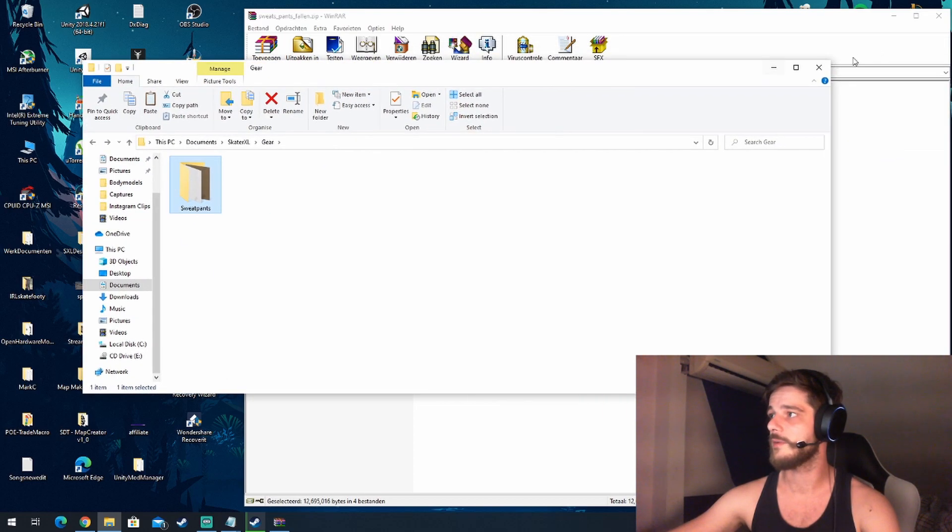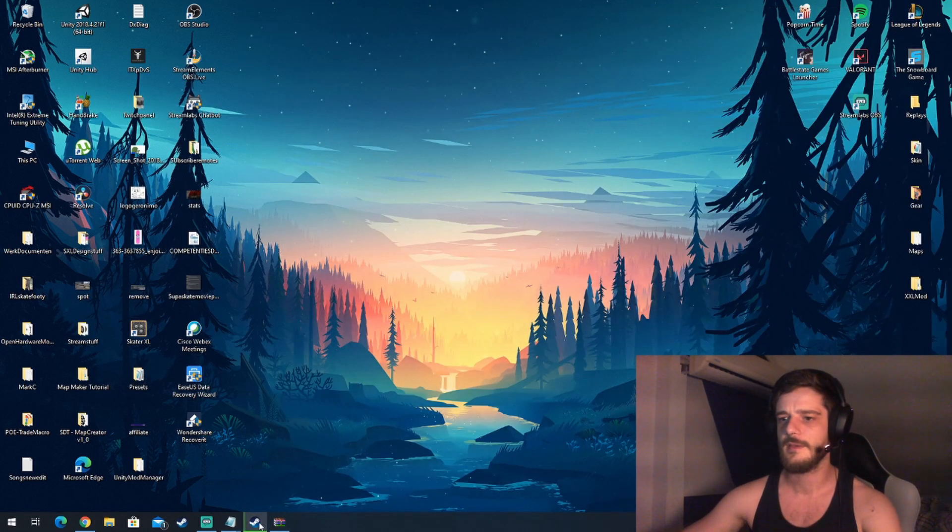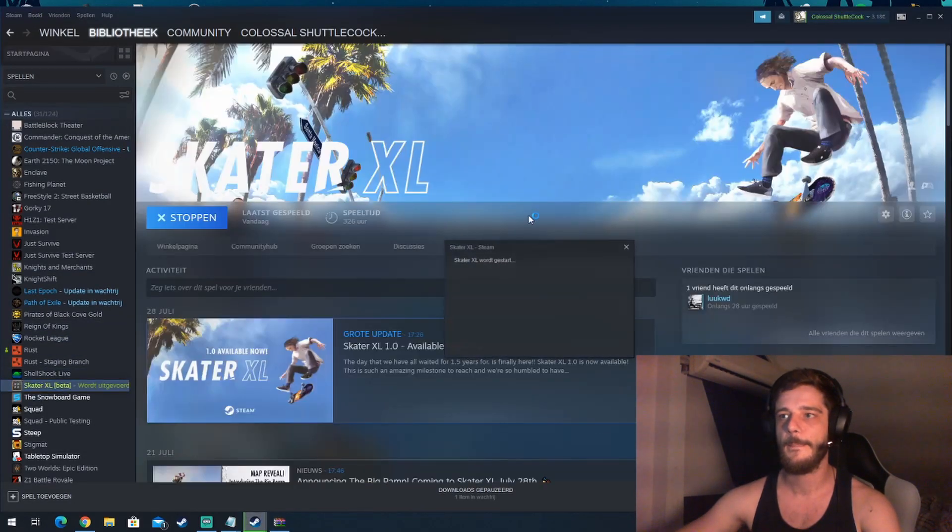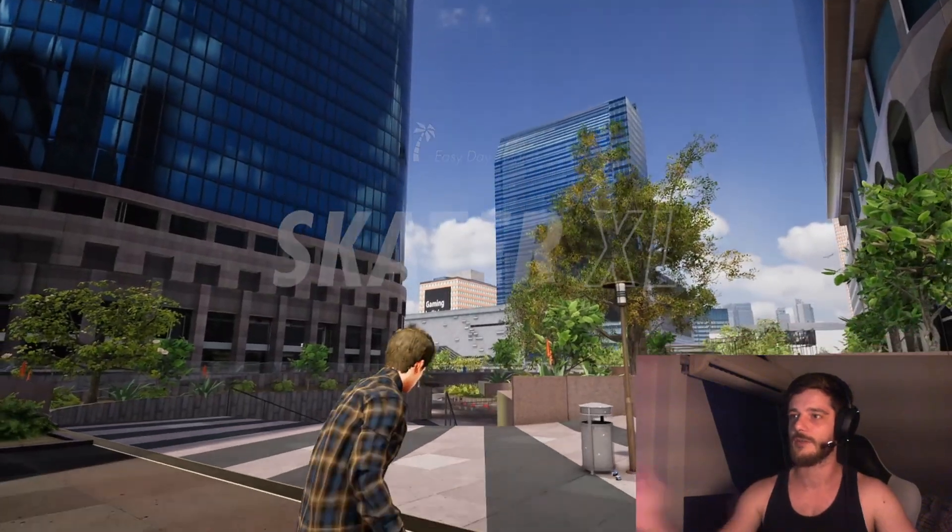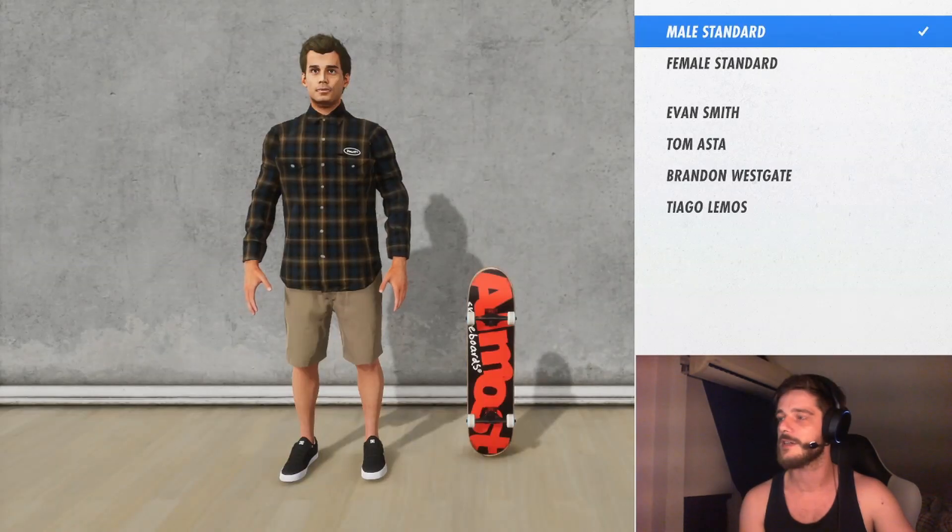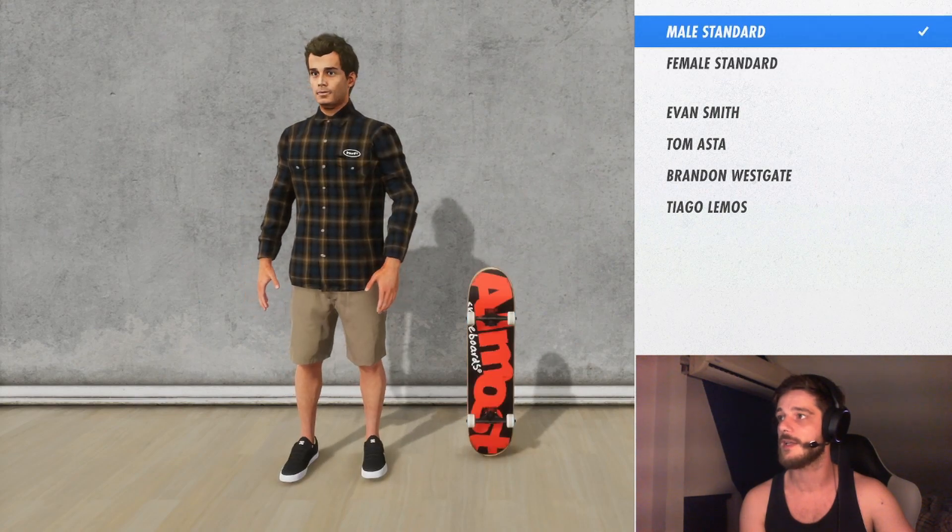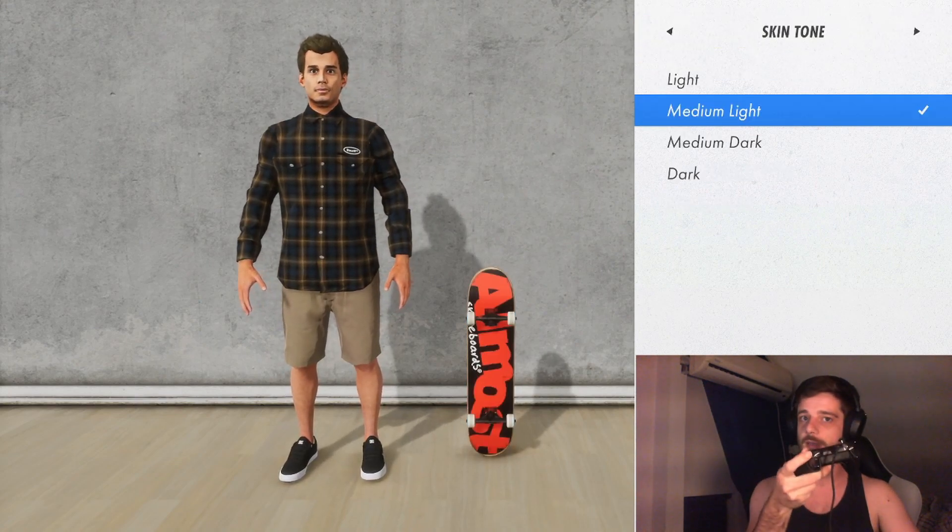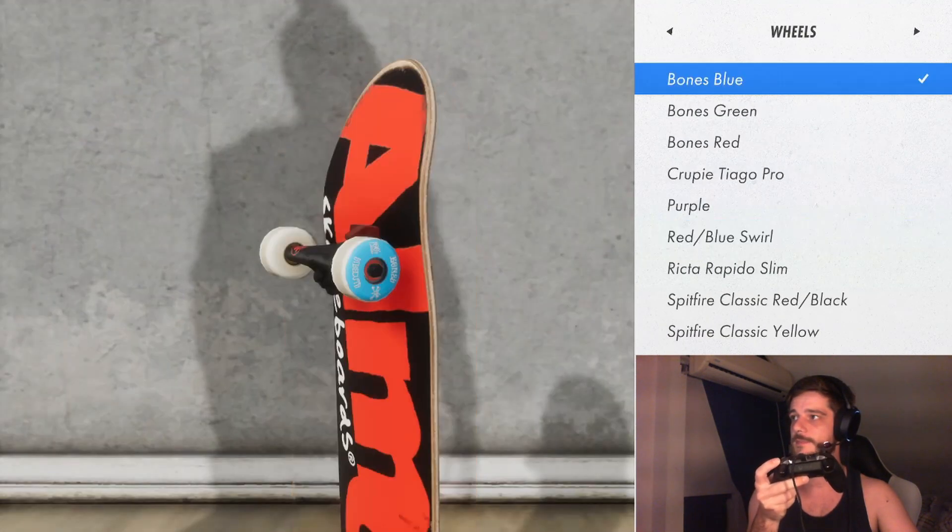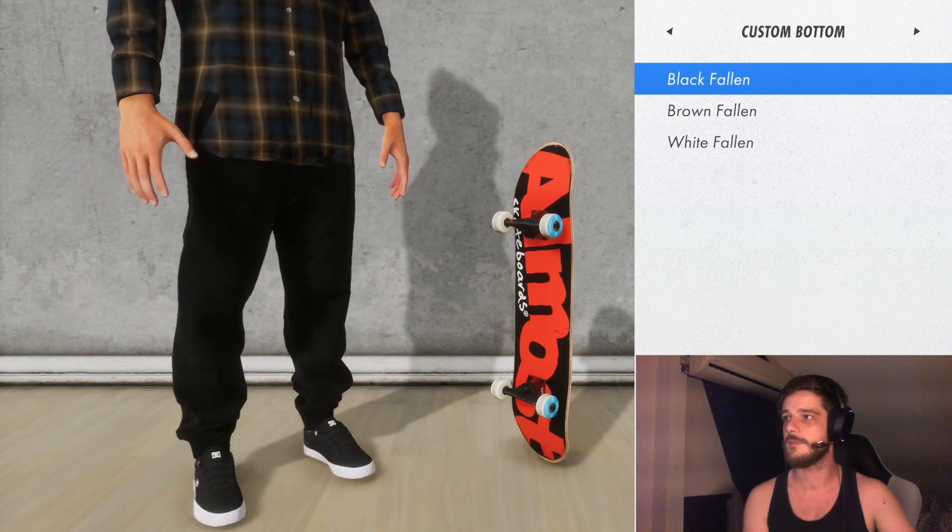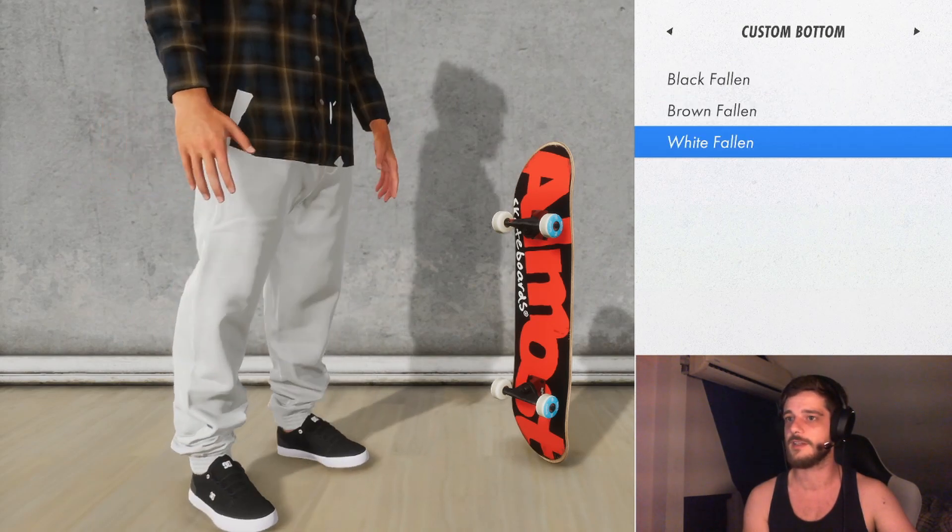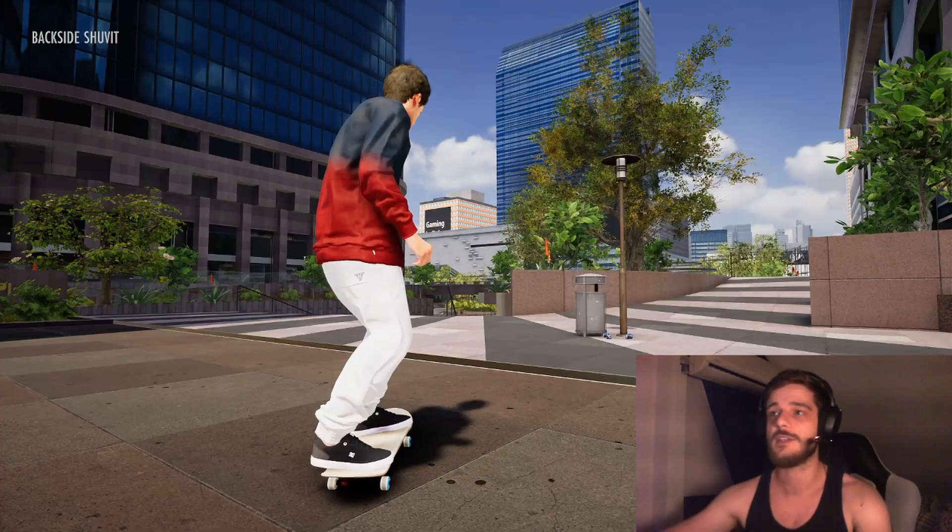Let's start up Skater XL again. The mods are still working, that's a good thing. We go to character and select the male standard, and then we use RB to go through all the tabs. There we go, custom bottom. We have the black sweatpants, we have the brown sweatpants, and the white sweatpants, so they are showing up in game. So that worked.